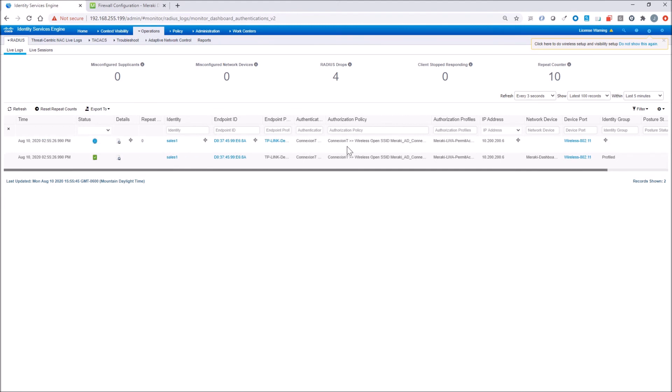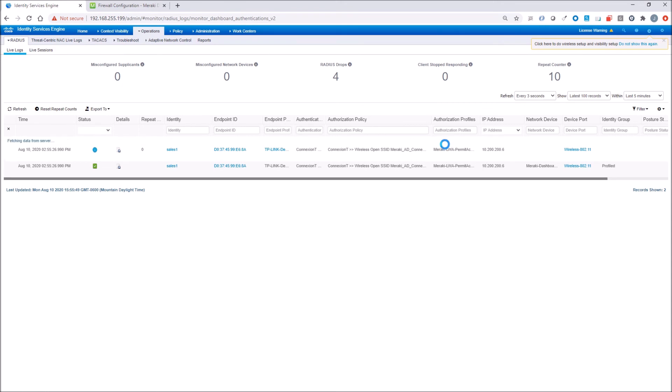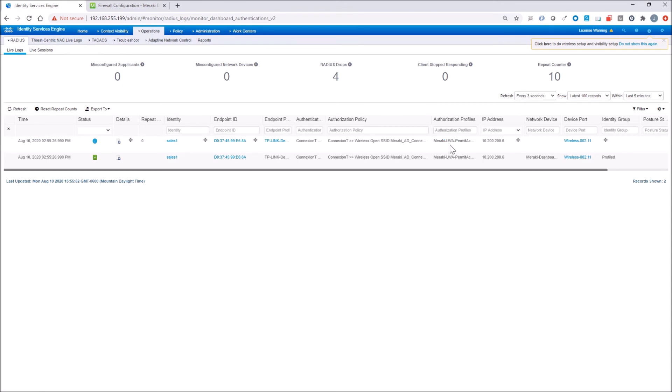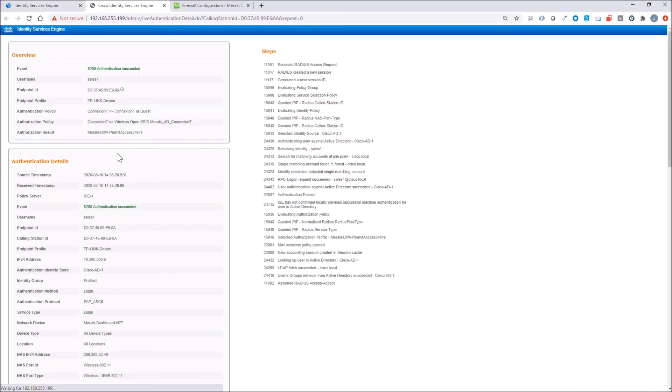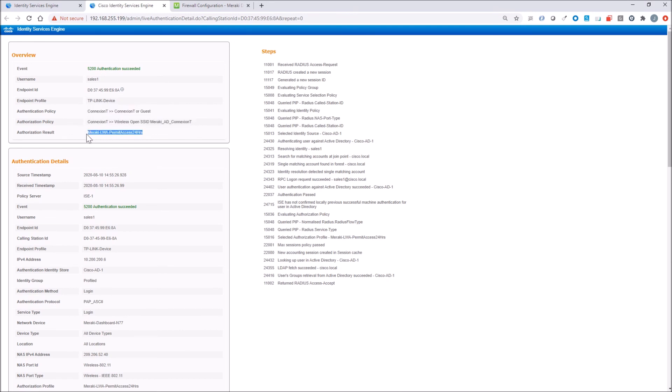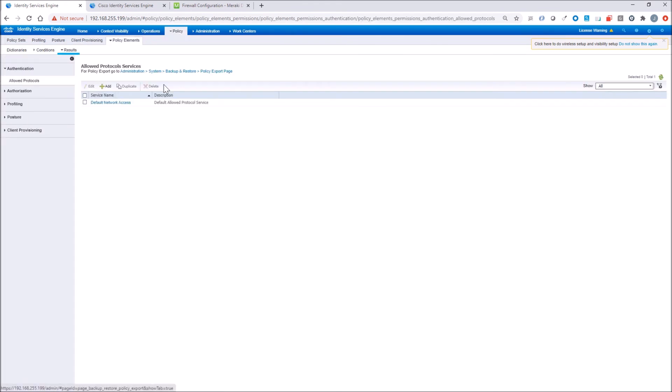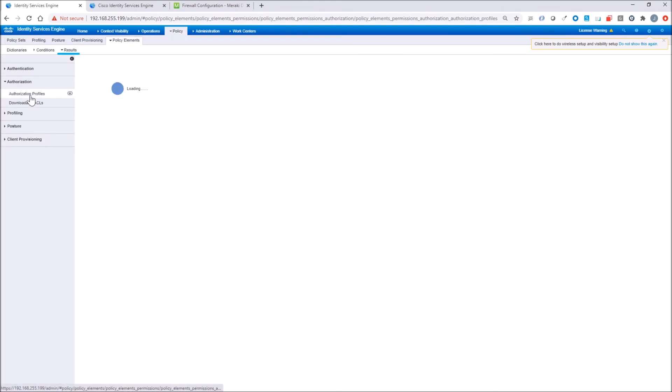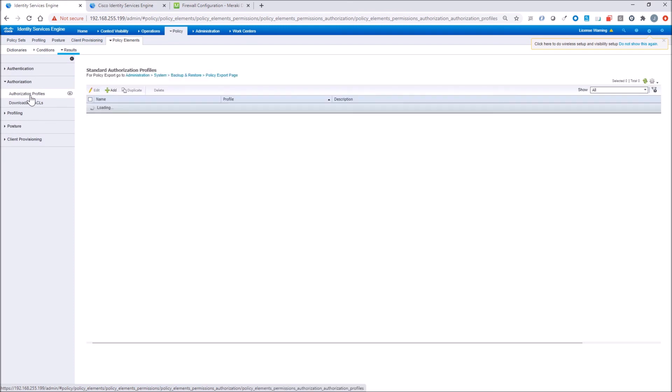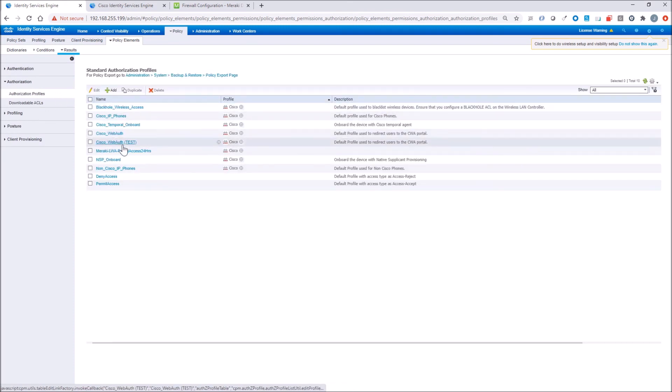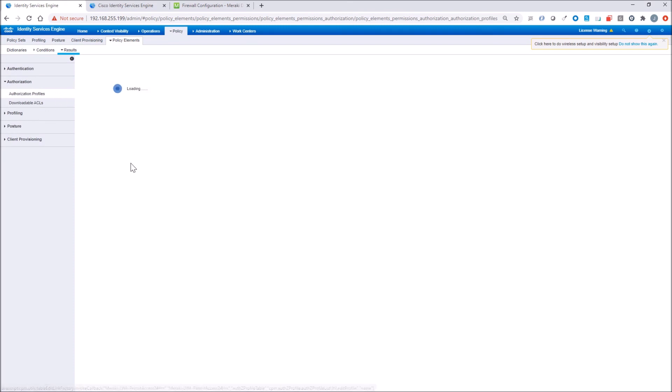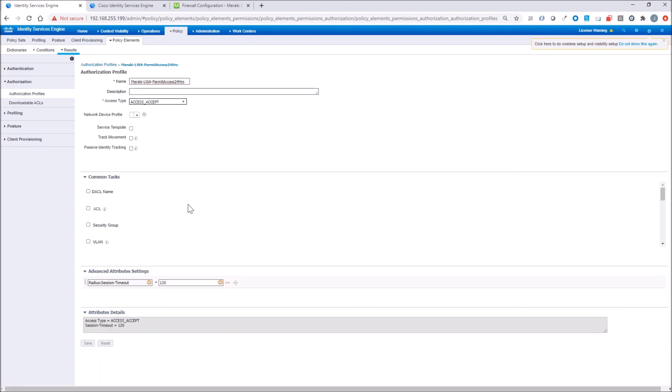It hit the right policy set. I've got the right authorization profile assigned to me. Let's just dig into this a little bit more. I can see there's that authentication policy. I know that's part of that policy set that I created, and I've got this authorization result that was enforced on me.